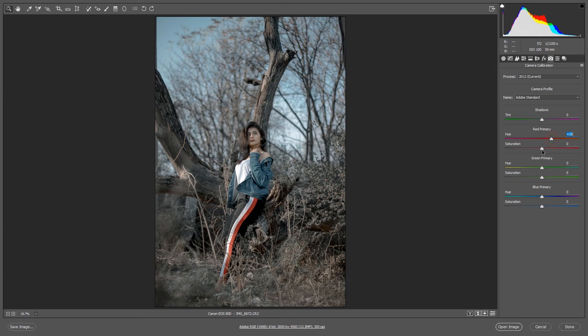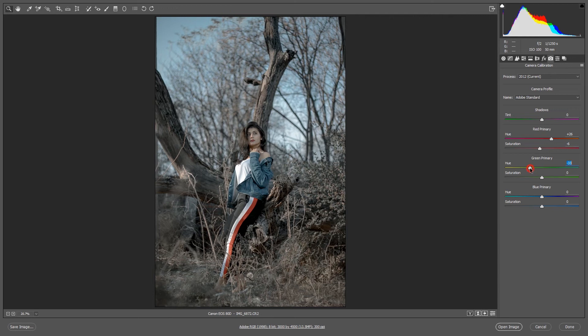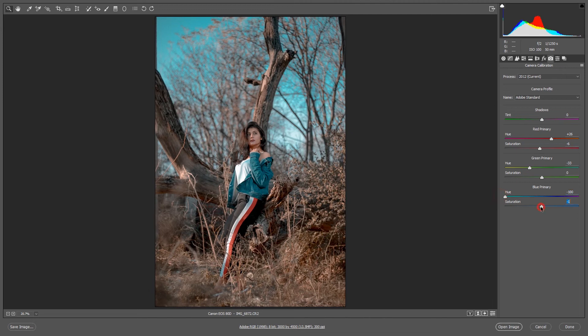And the green primary I'll decrease it, yes I'll decrease. And blue primary. It also you can call a teal and orange look but it's mostly said by a pastel look.